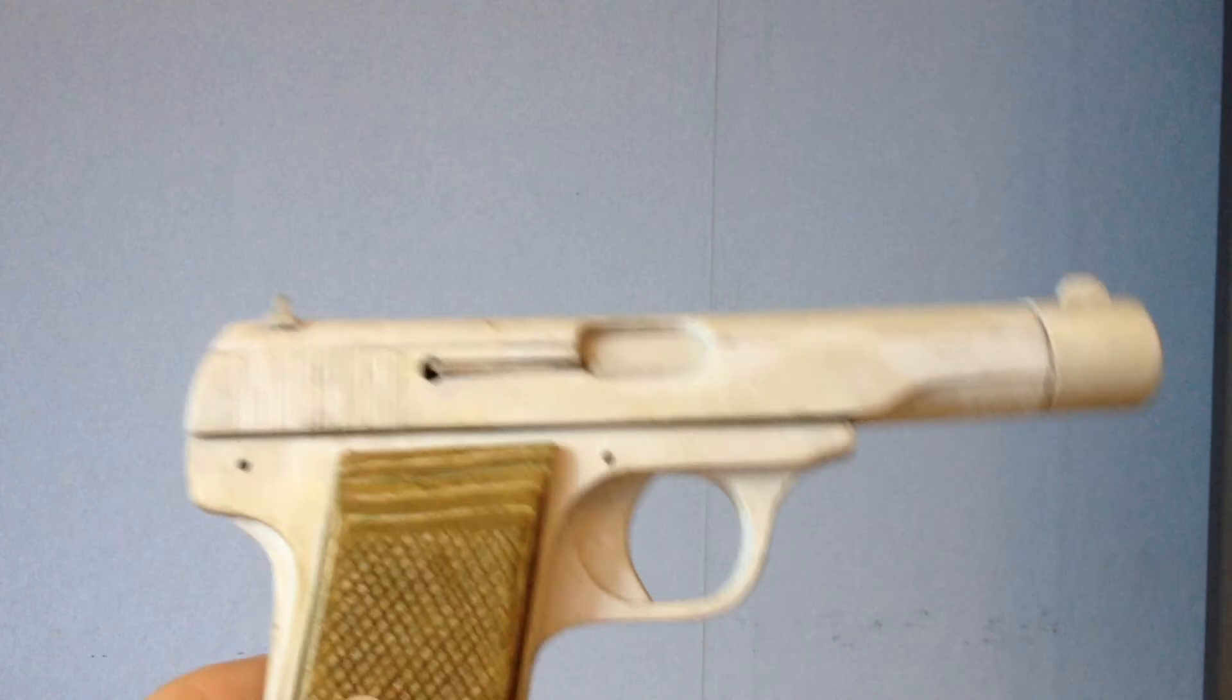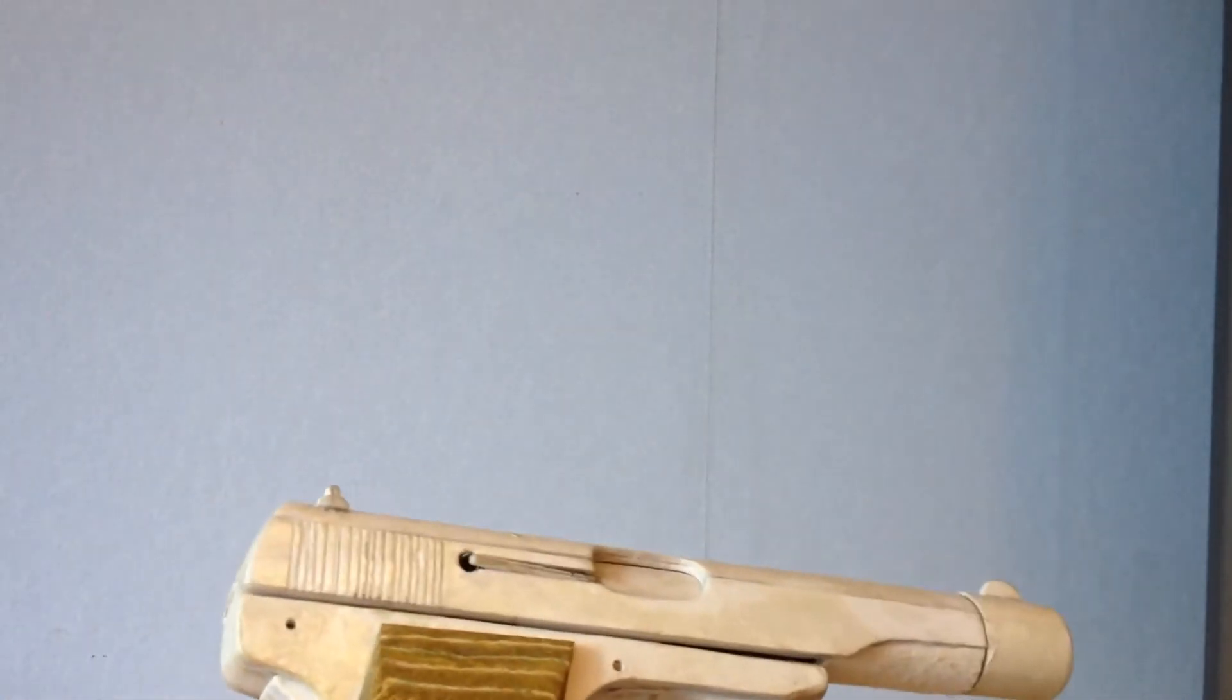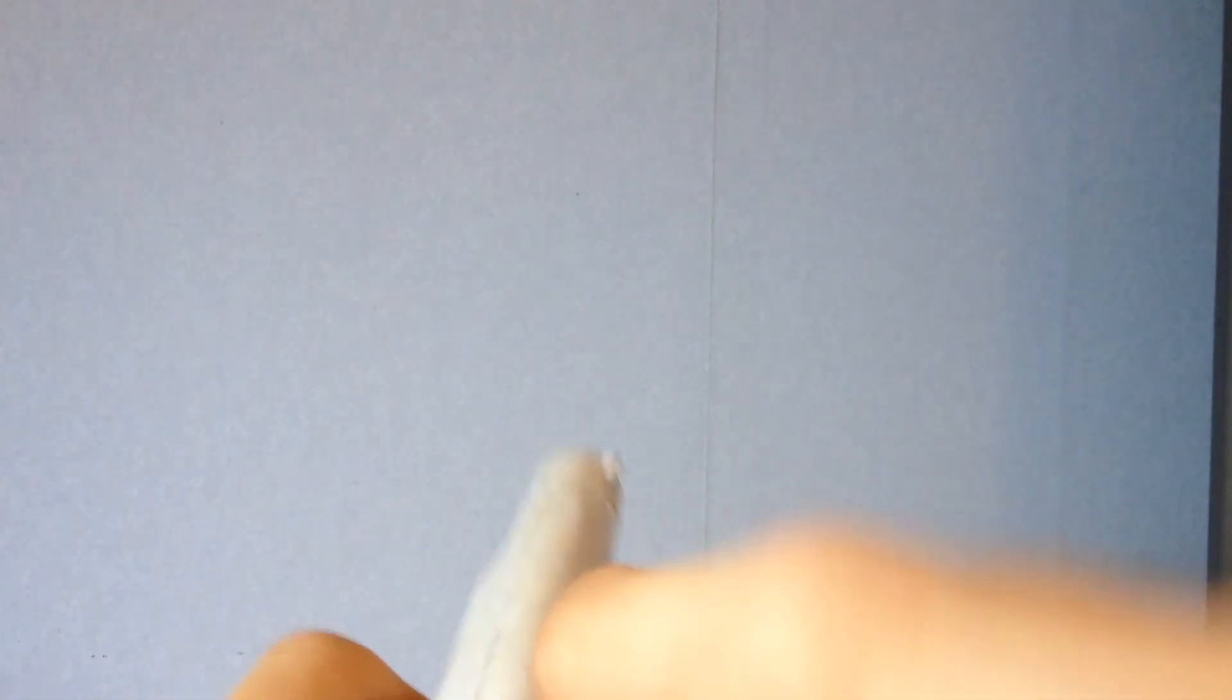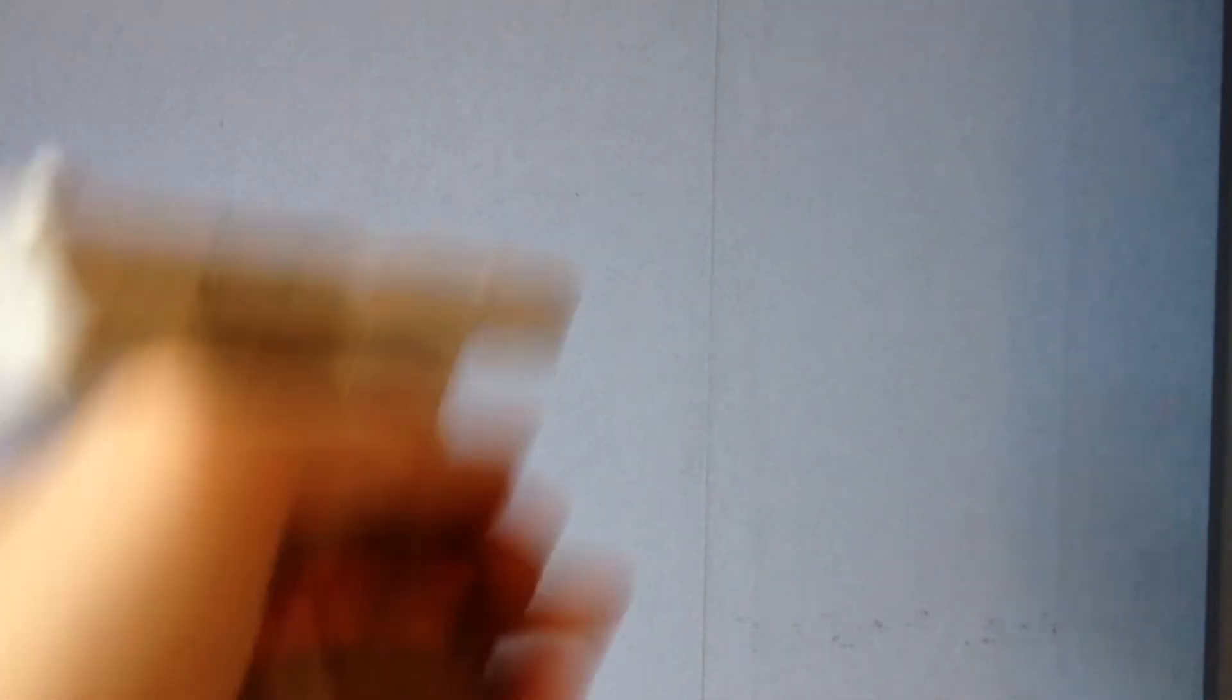But that only happens when you're holding in the trigger and racking the slide. I don't know why. But I will try to fix it.